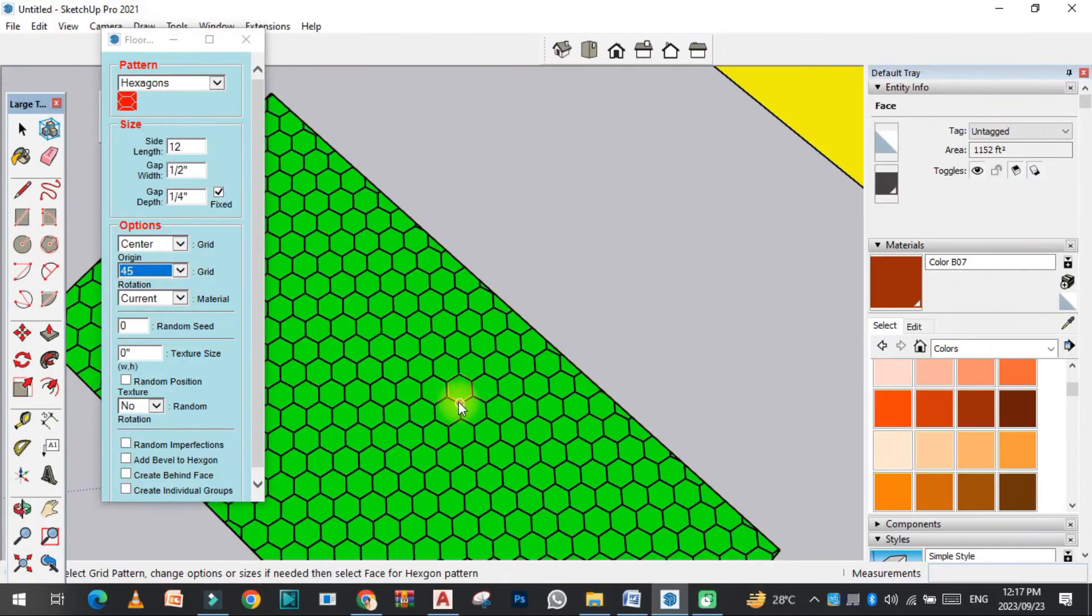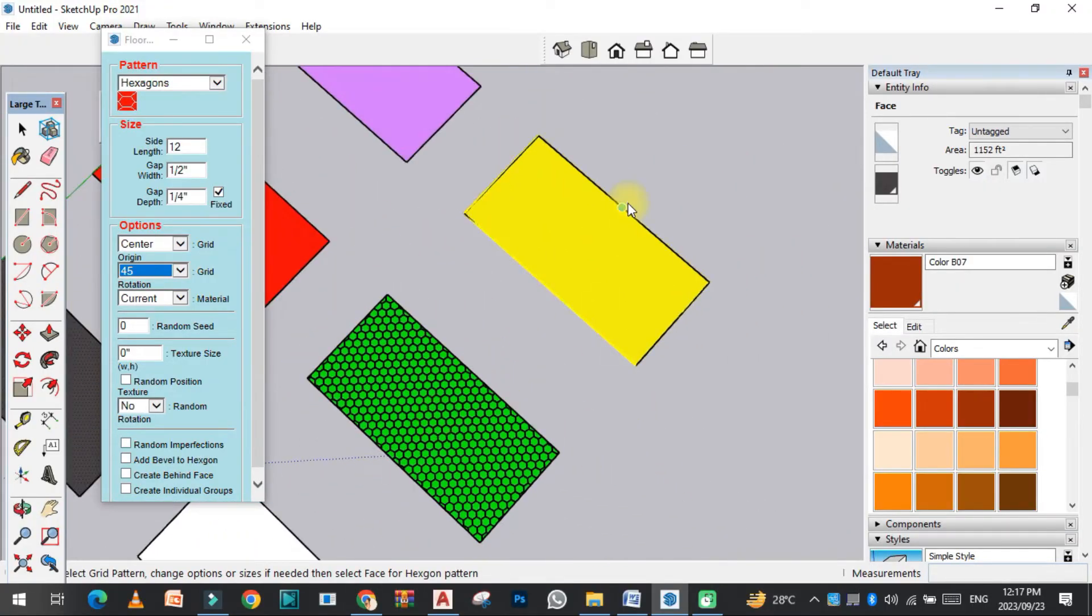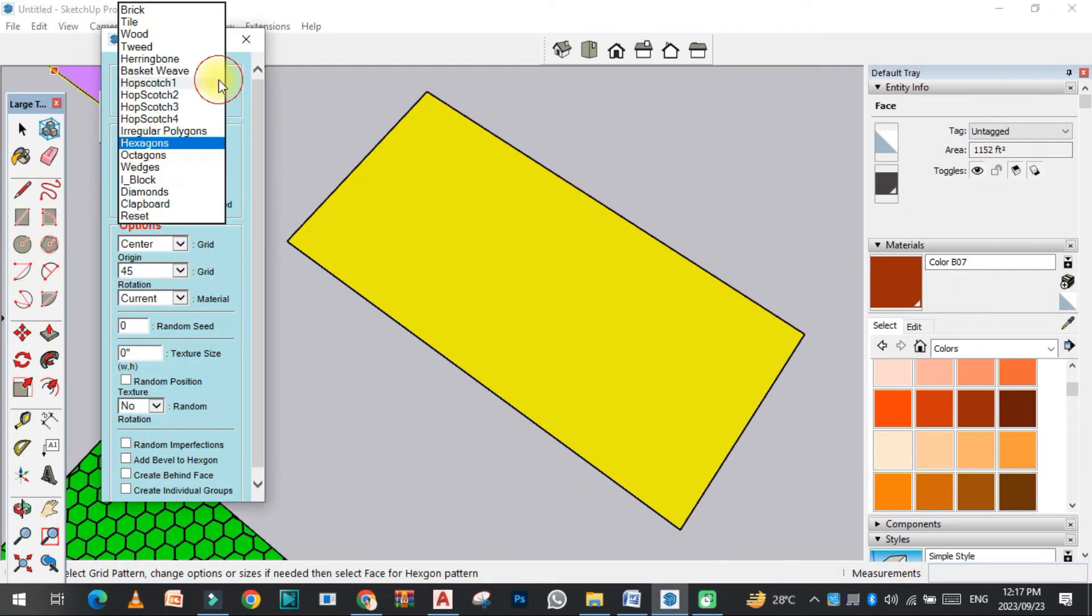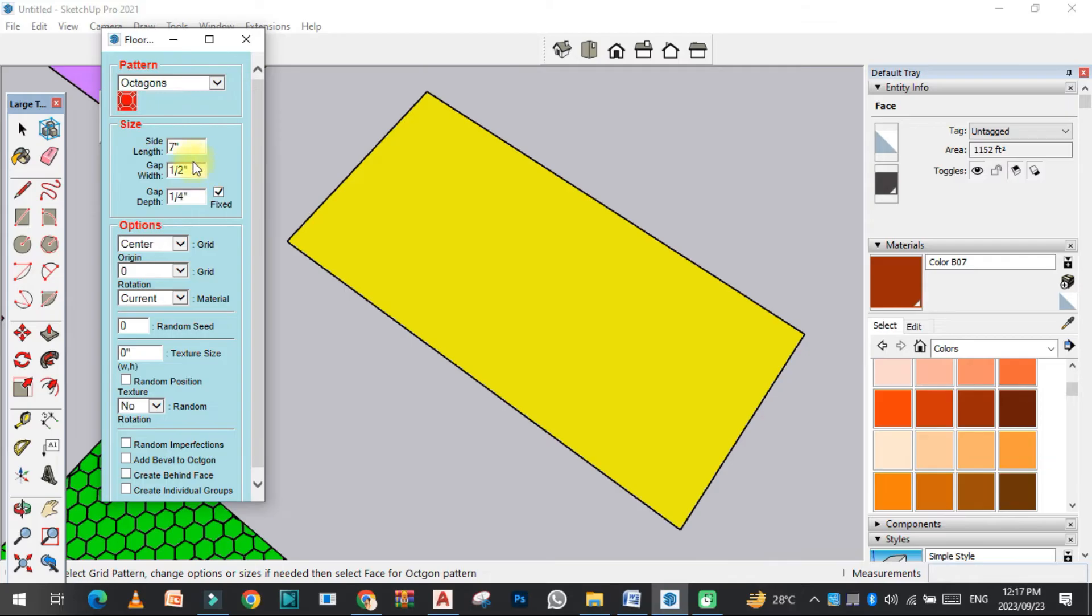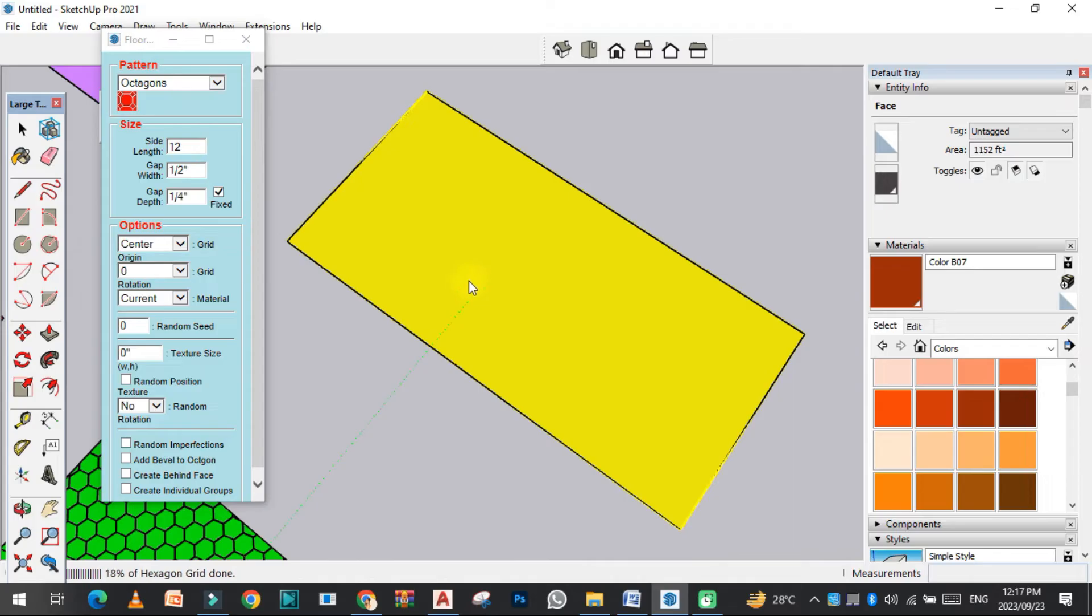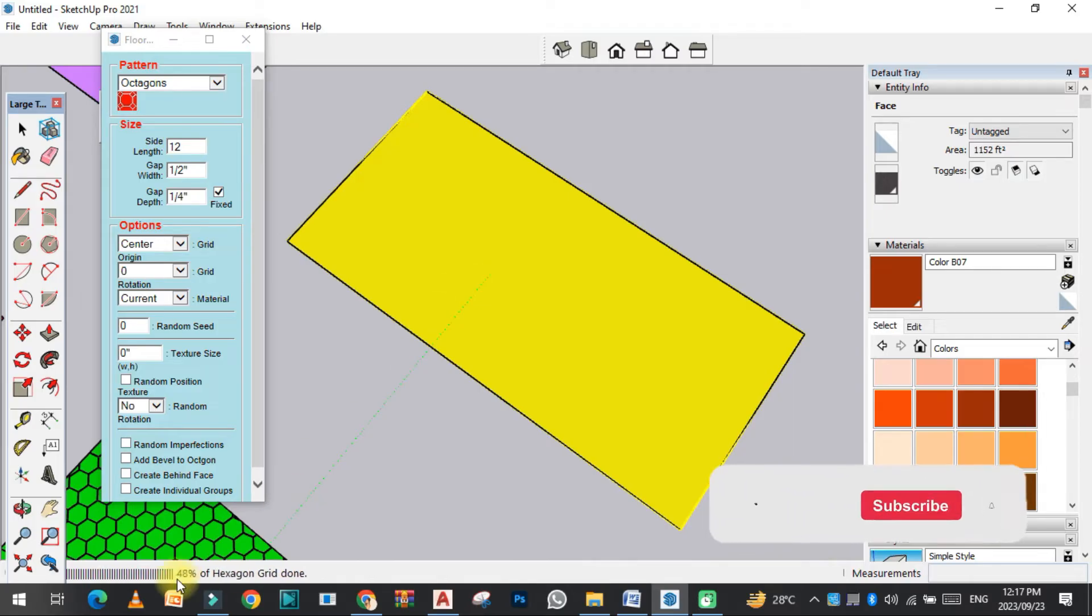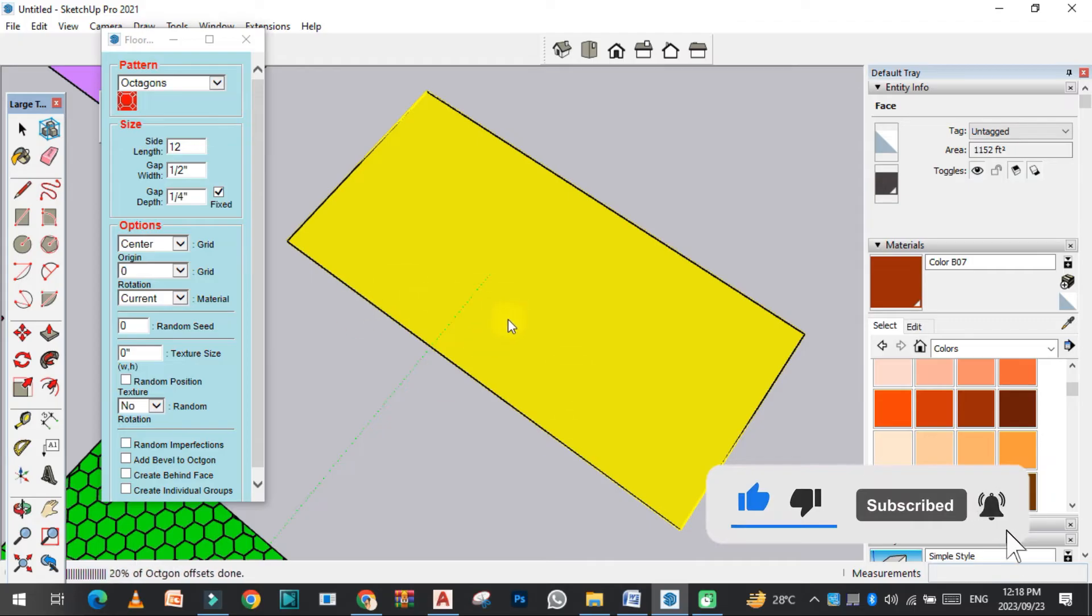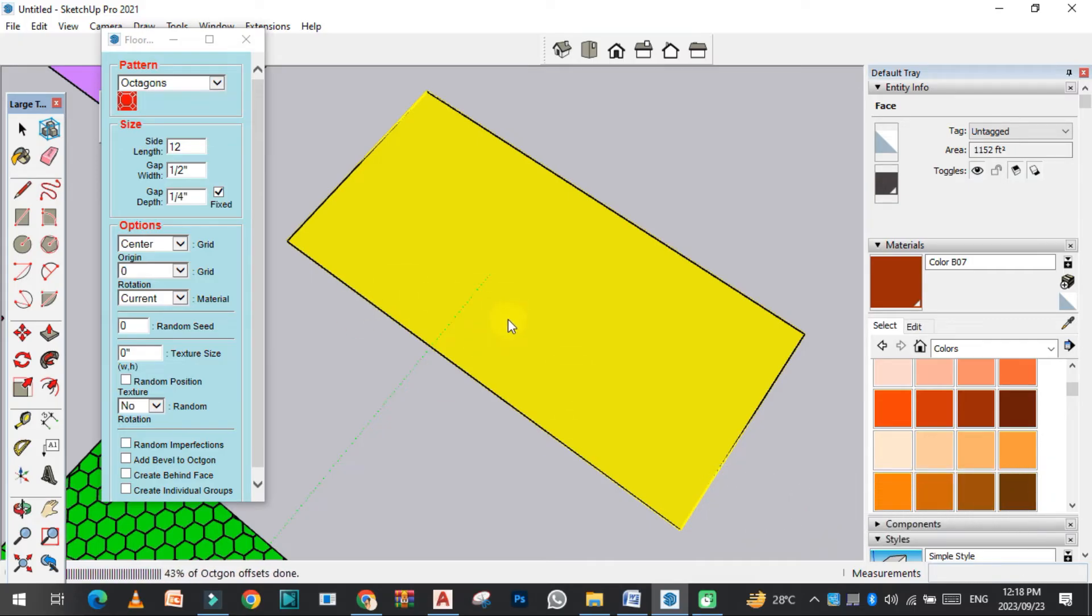Let's try another one from octabone. Give this length 12 - it depends on you. You can see the progress here. It will take some time, a few seconds. After that, you will see the flooring.